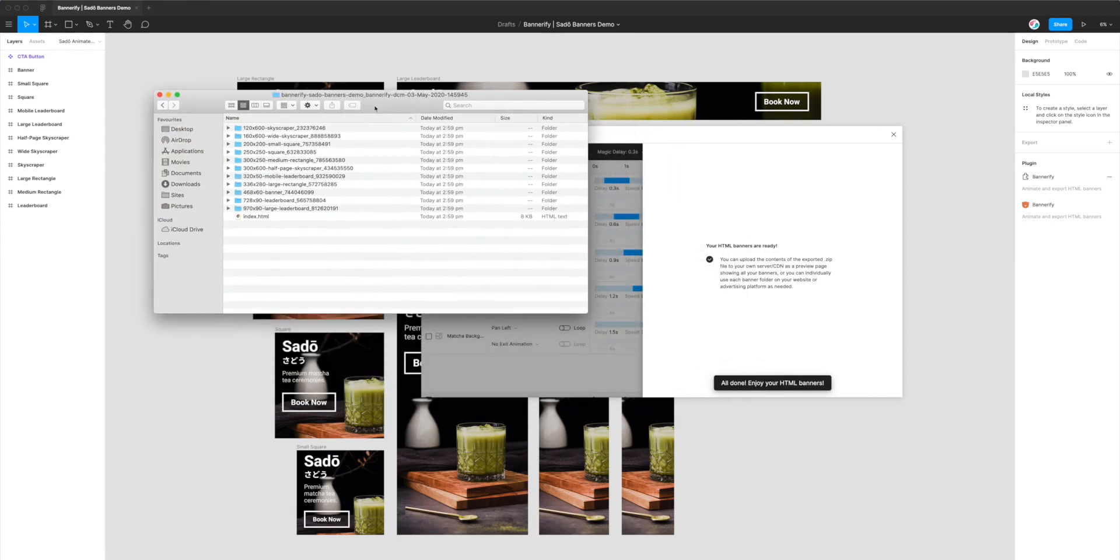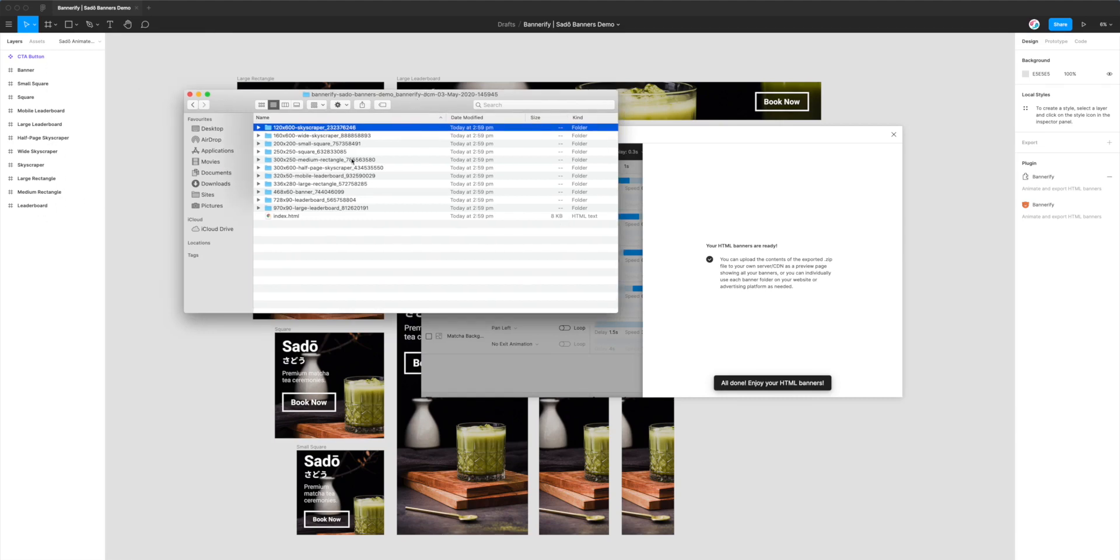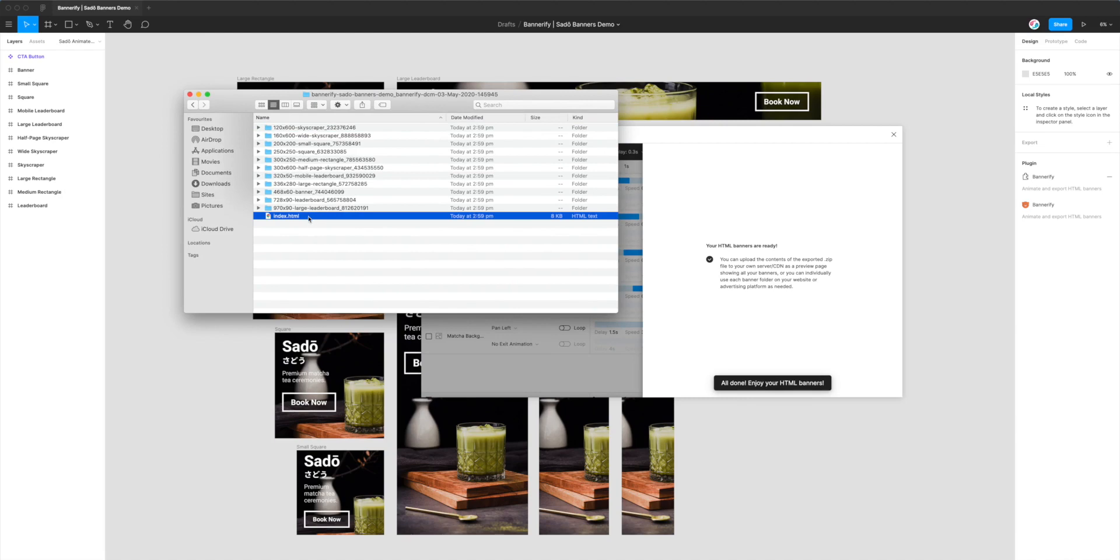All I'm going to do is save it with the default file name that matches my Figma project. I'm going to save that to my desktop by clicking Save. If I jump to my desktop, all I need to do is double-click on the zip file that was exported.